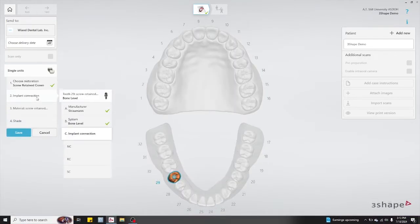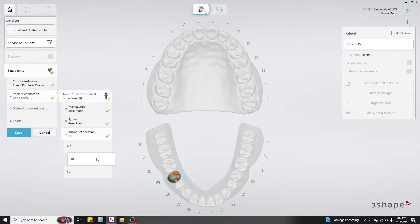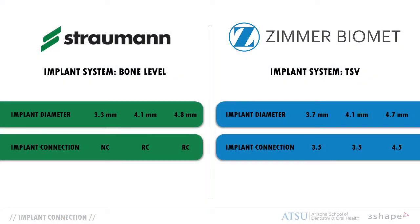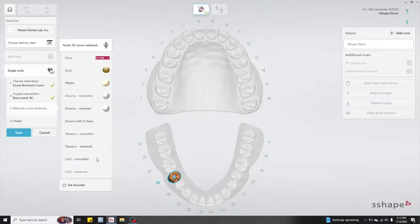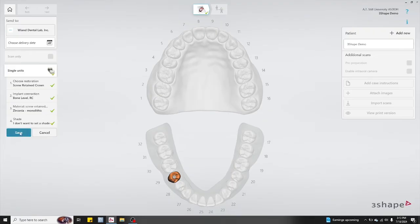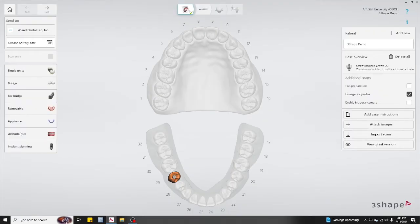The next thing to do is to input the implant details. Go ahead and choose the appropriate manufacturer system and connection — you can pause the video here and look at the chart to see which settings you need to input. For the material section, go ahead and select zirconia monolithic. The last thing you're going to do is select 'I don't want to set a shade,' which you'll fill out later when you submit your DDX lab prescription form.